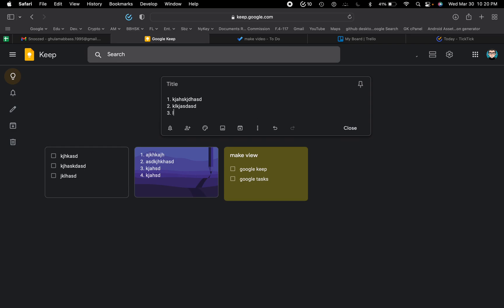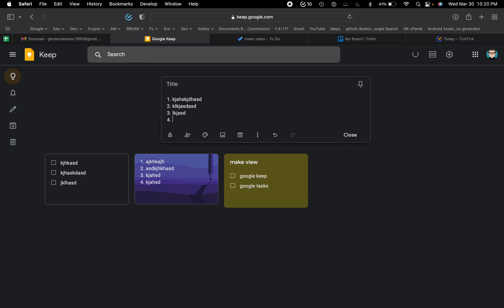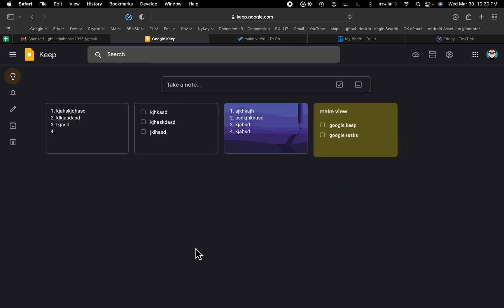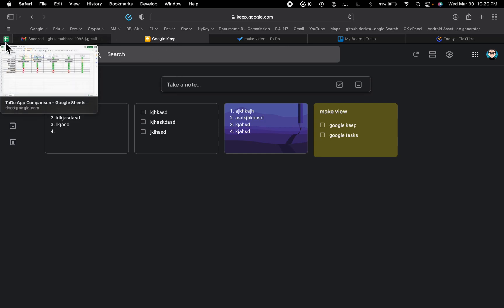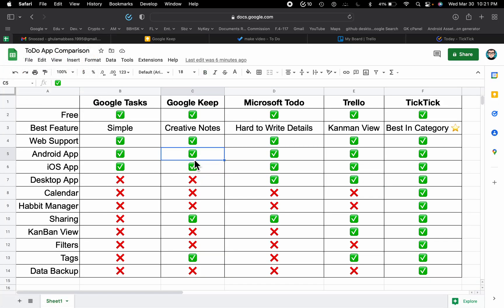If you type a number followed by a period and a space, then write anything and press Enter, it will add numbers automatically. You can also use this application from Android and iOS. You can add notes, draw anything, and save it as a new note. You can do a lot with Google Keep.